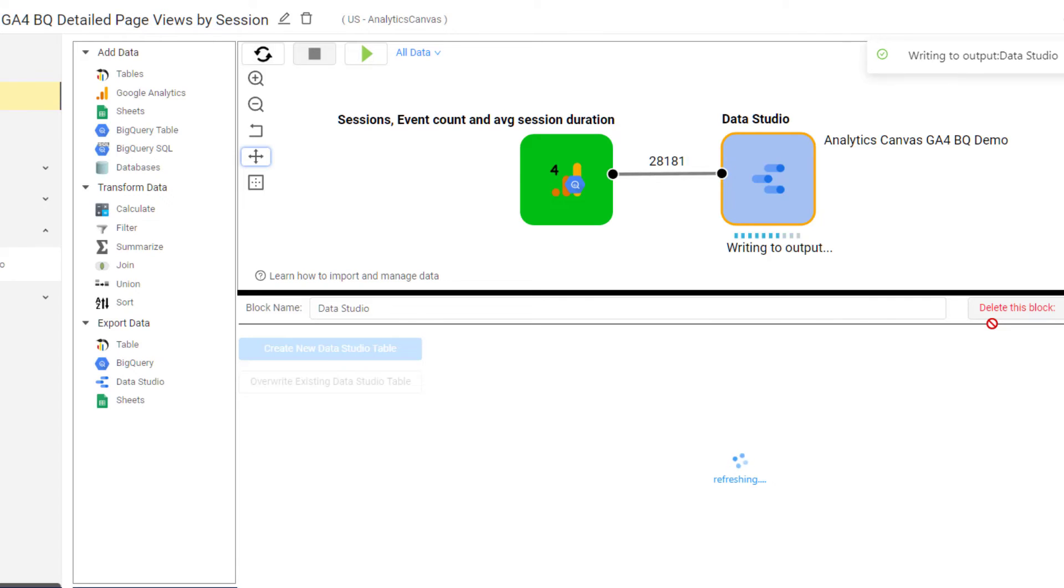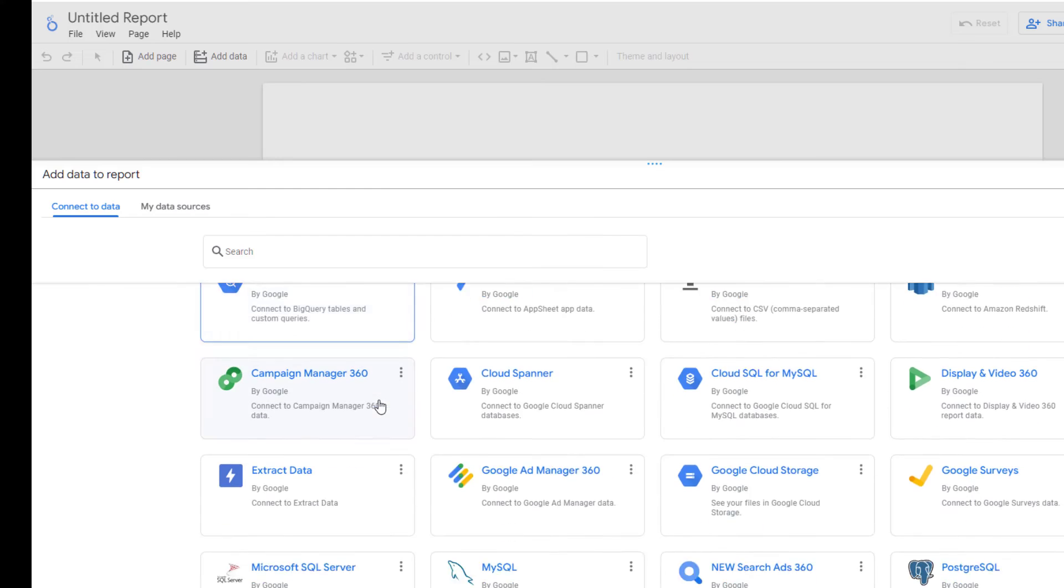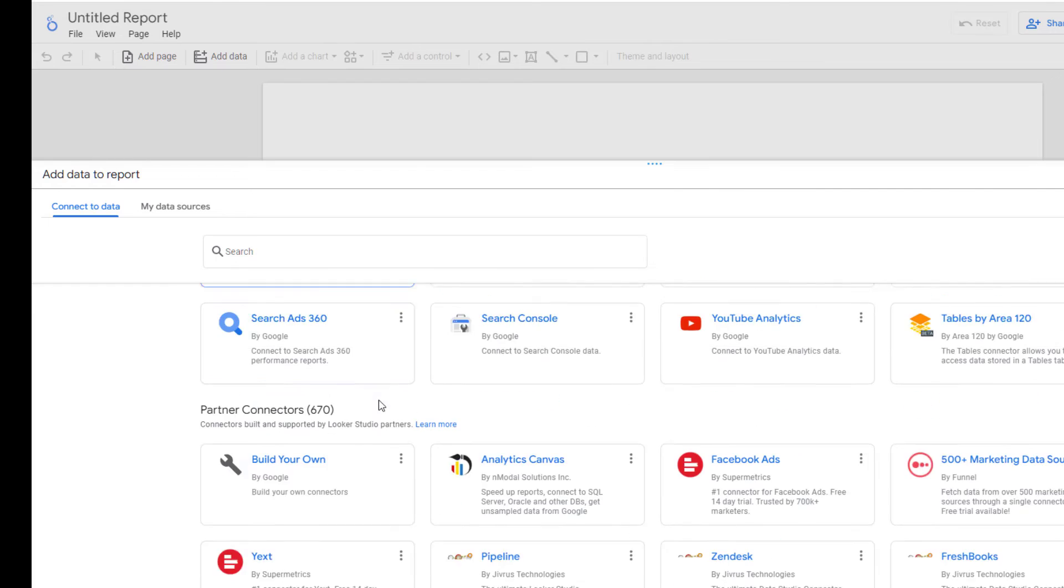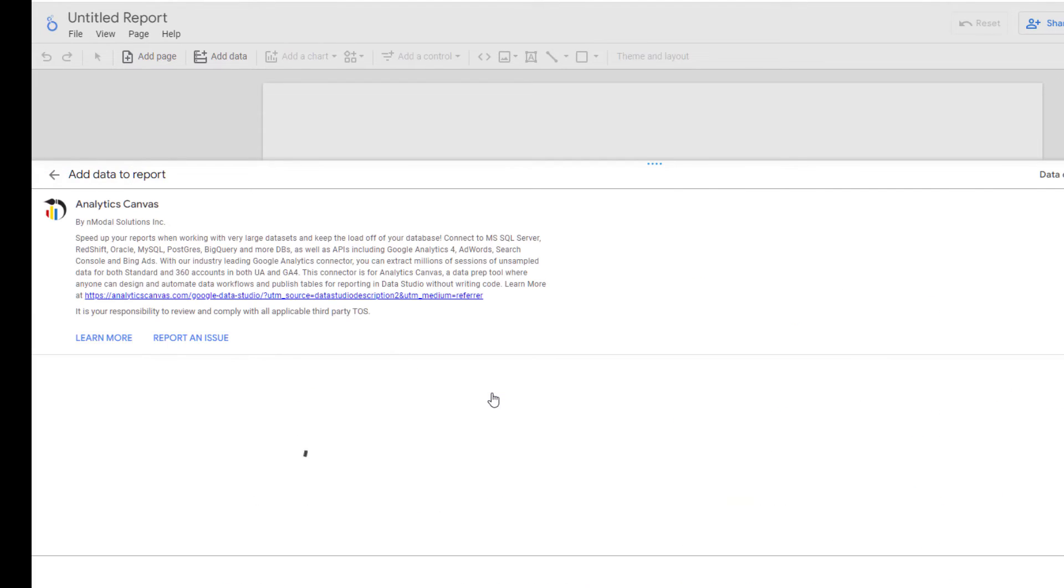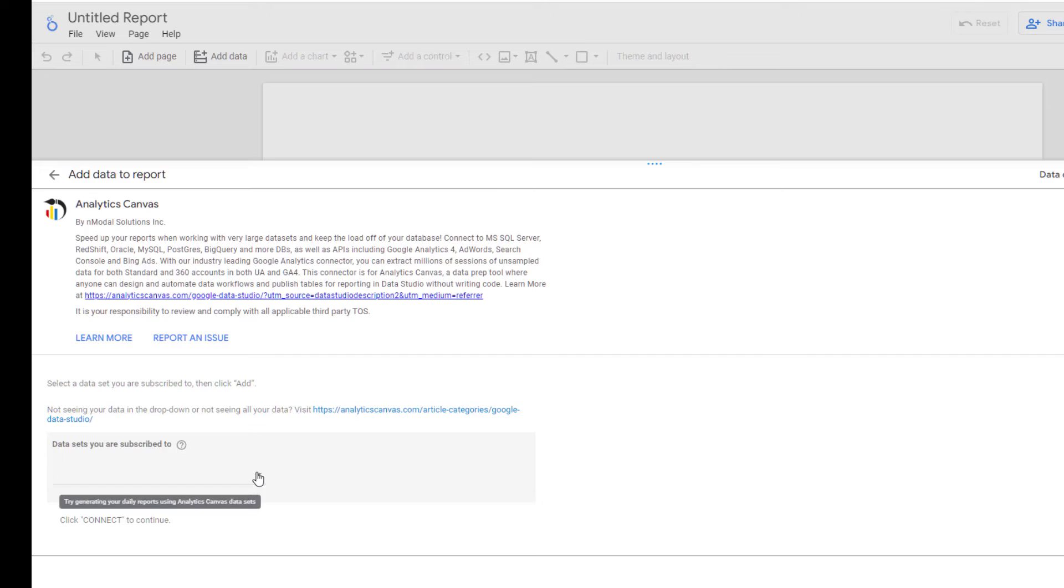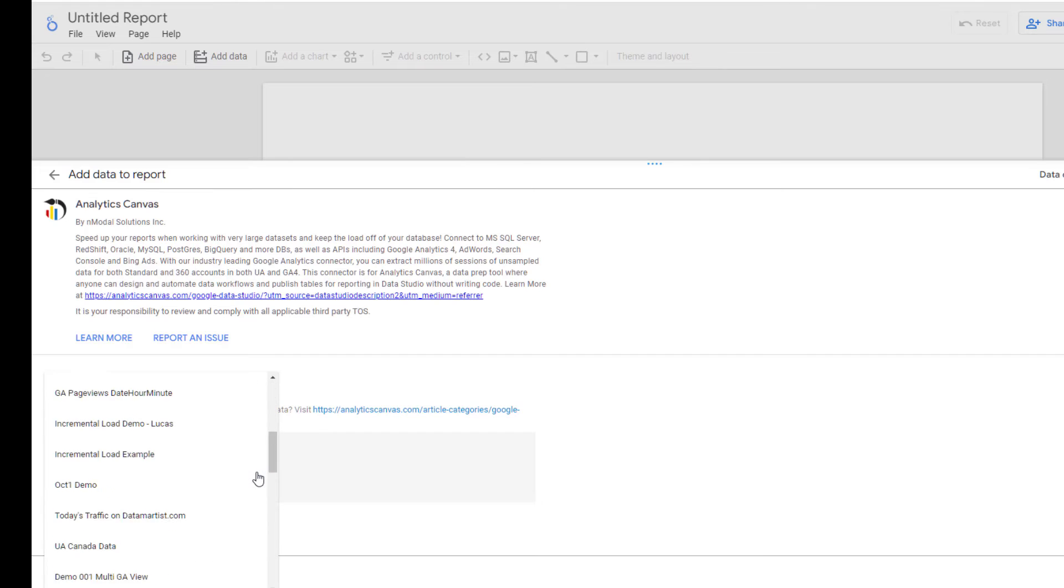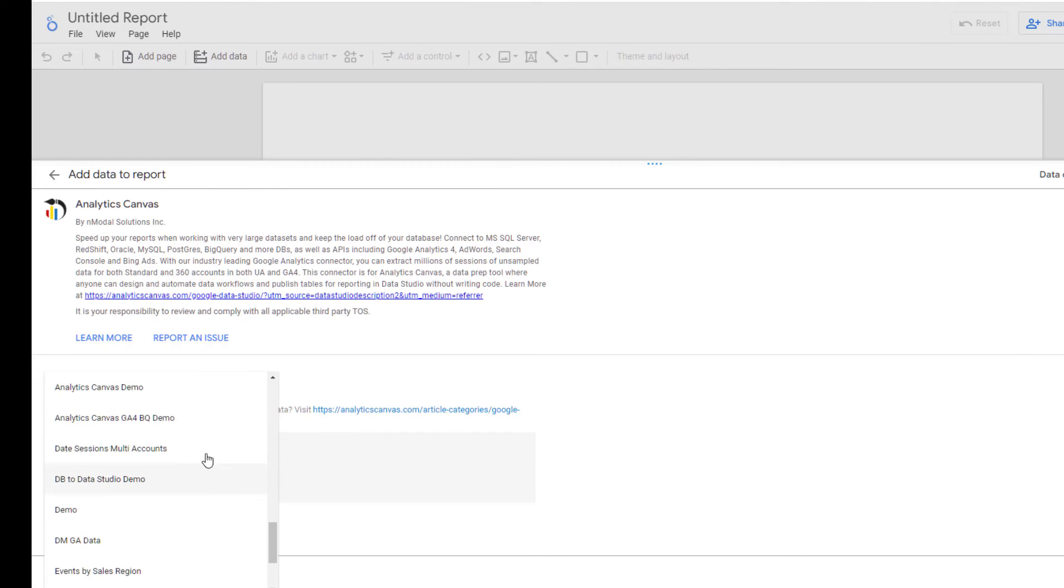When we go into Data Studio, we can find the Analytics Canvas connector under the partner connectors, and that data set will be on our drop down list if we have been granted access to it.